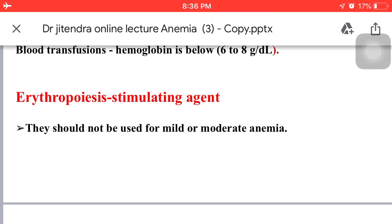Erythropoiesis-stimulating agents would not be used for mild or moderate anemia. They are not recommended in people with chronic kidney disease unless hemoglobin levels are less than 10 grams per deciliter or they have symptoms of anemia. Thank you so much.